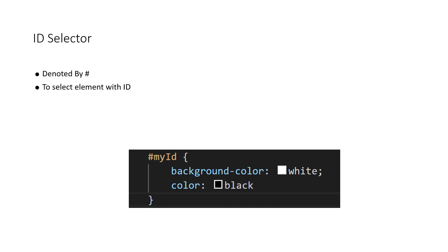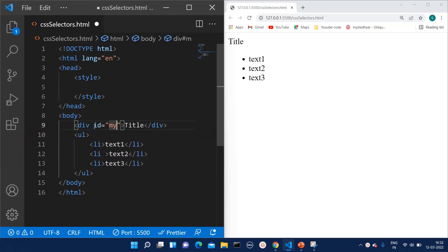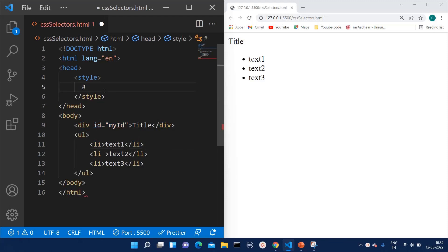If you want to select any element with its ID, you use the ID selector. The ID selector is denoted with a starting prefix of hash followed by the name of the ID. As you can see in the screenshot, the hash sign is what we use and the ID is the name of that particular element. Now we will see when to use the ID selector. Suppose I have given a division the ID 'my-id' and I want to select it using '#my-id'.